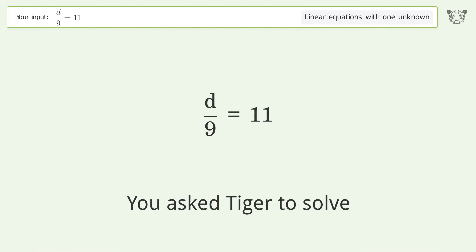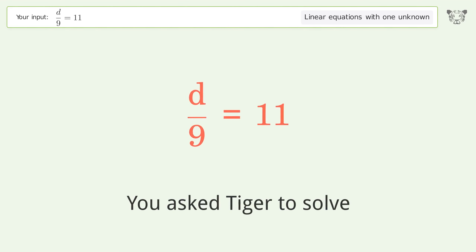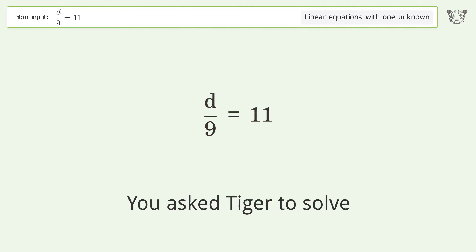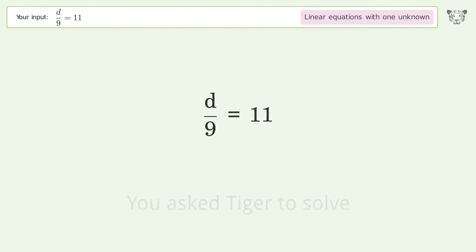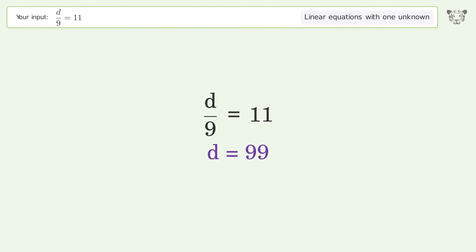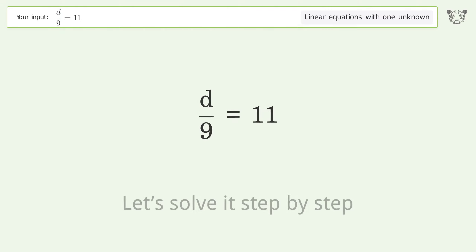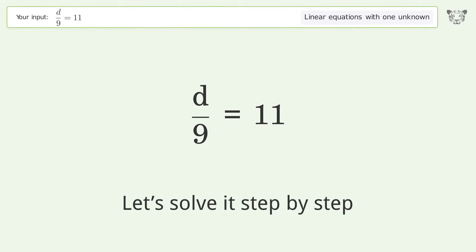You asked Tiger to solve this — it deals with linear equations with one unknown. The final result is d equals 99. Let's solve it step by step.